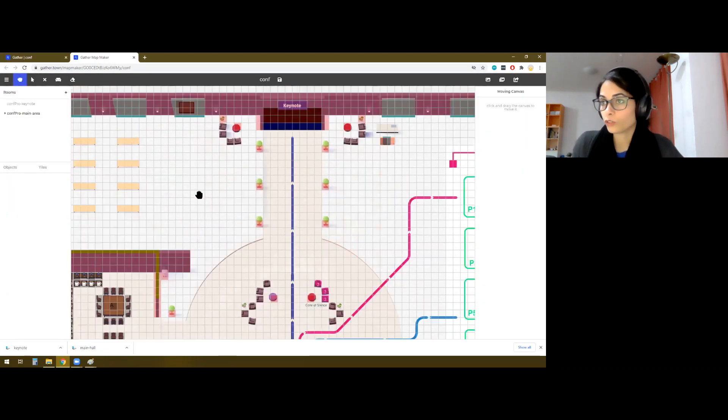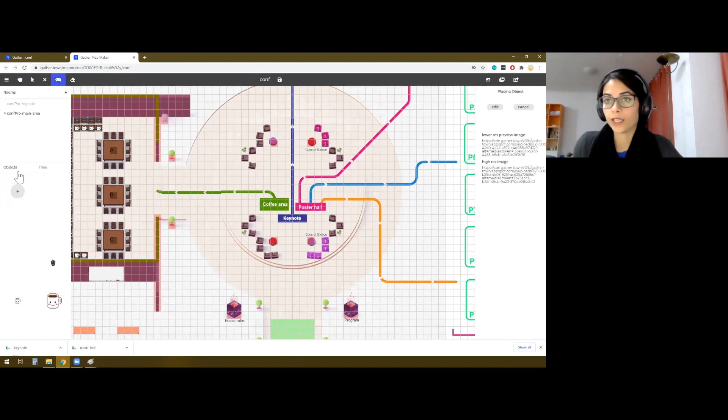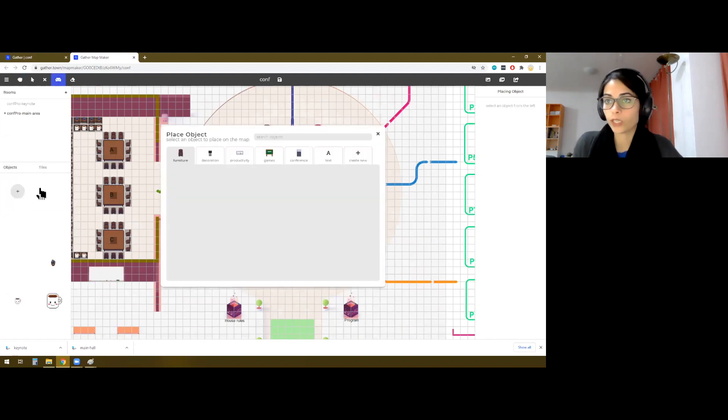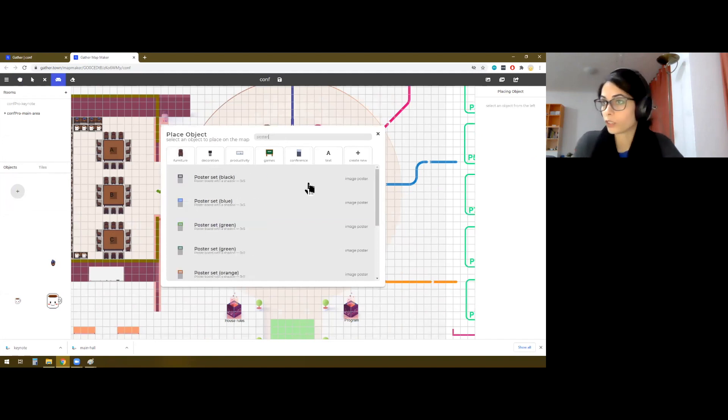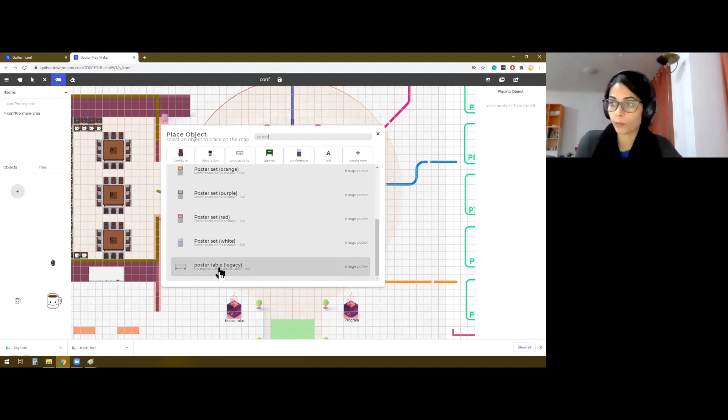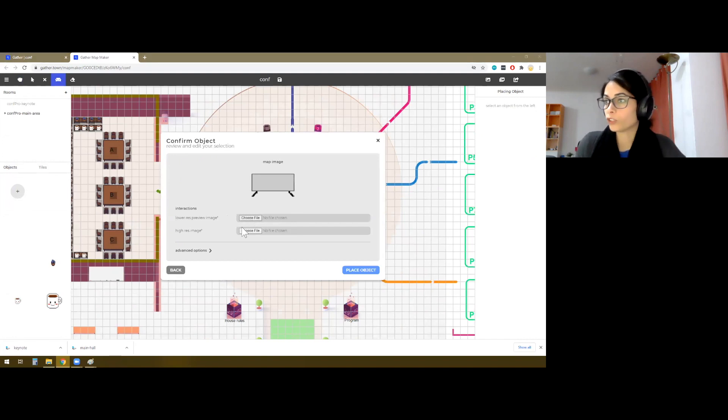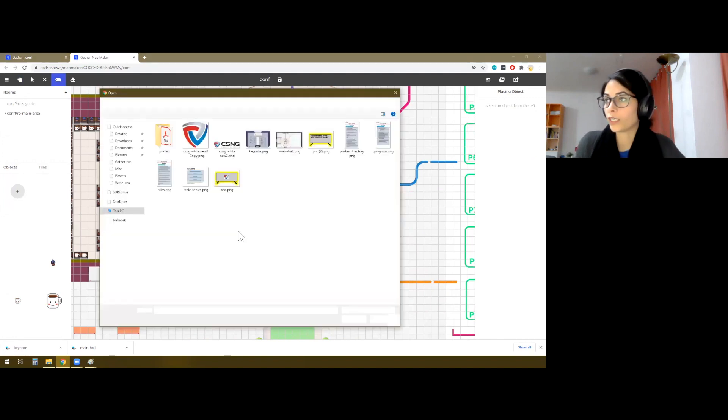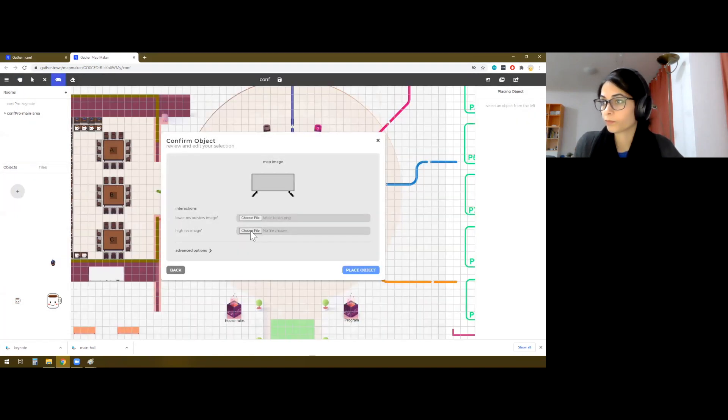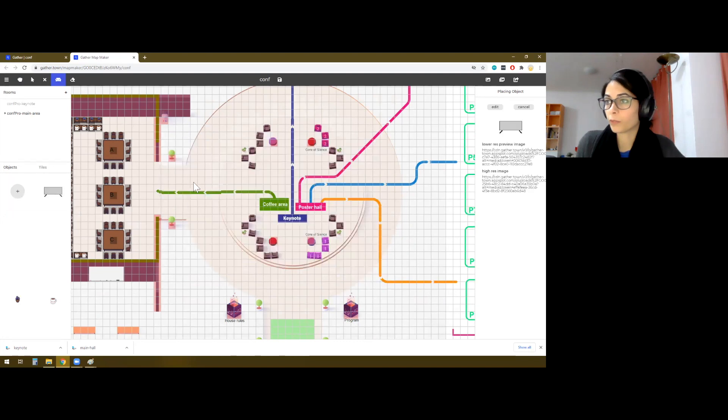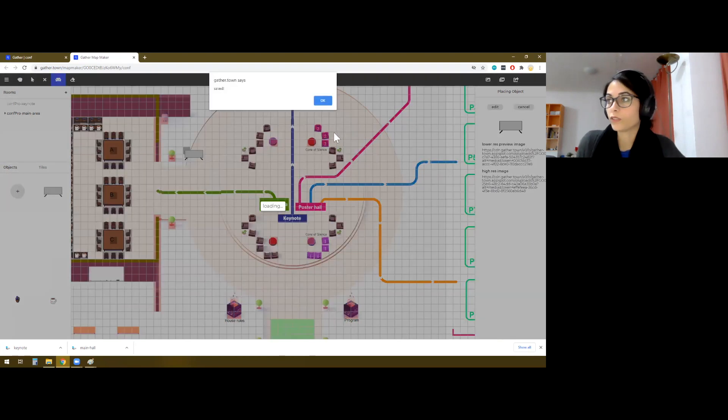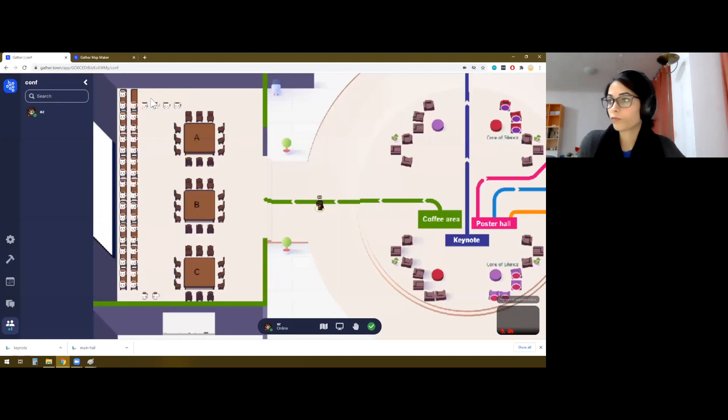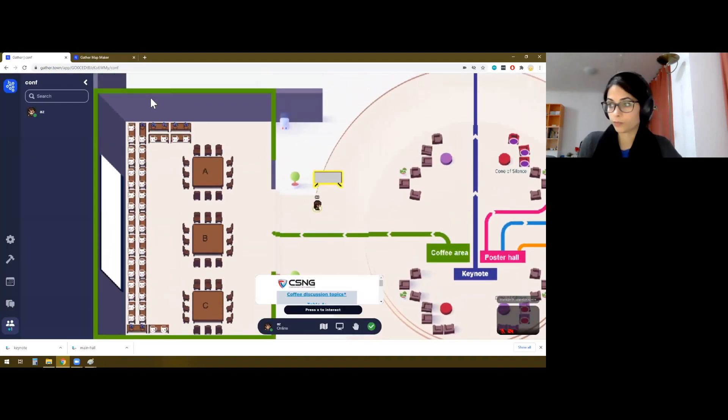So what we will do is, again, in the object mode, I will add a poster table, click on poster, there are lots of stands, and there's a poster table for legacy systems. And here for low resolution image, I can pick table topics. So this is done, we place this around here. And we actually see this, okay.